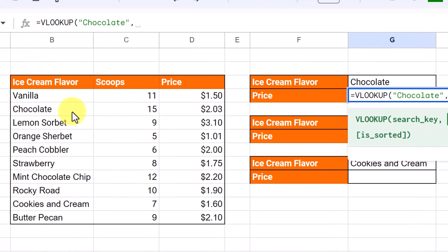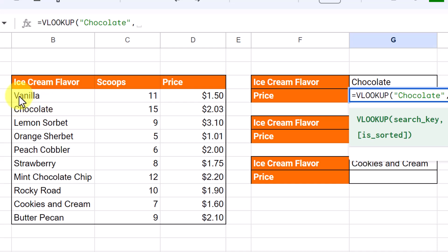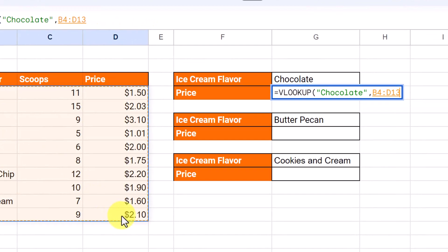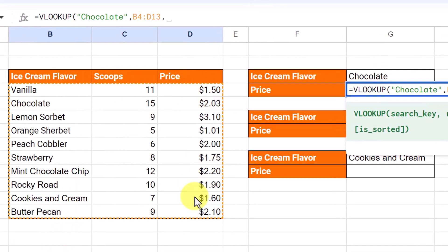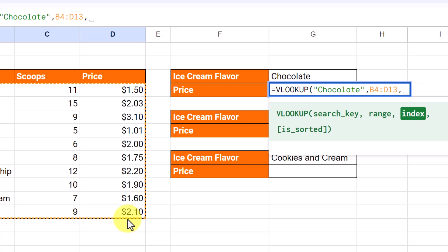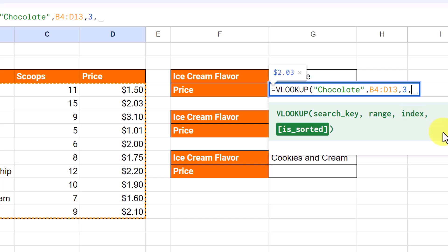What's my range going to be? The range is going to be from the top of the data set — vanilla — down to 2.10. If I highlight these, notice it goes B4 to D13. That's my range. Then I place another comma. The index is asking what column I want it to return. I want to return price. The columns are numbered: ice cream flavor is one, scoops remaining is two, and price is three. So I put the number three.